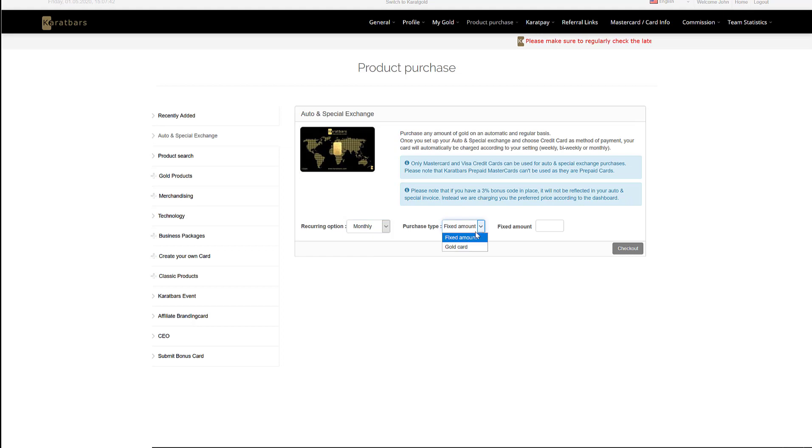The second box is purchase type and this gives you the option to pay a fixed amount of euros per month or you can purchase gold cards in specific amounts. For this, we're going to select gold card.